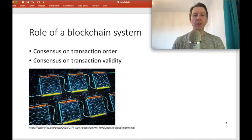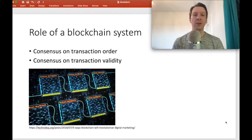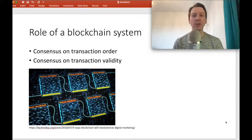When we think of blockchain systems, we typically think of two roles that they play. The two things they need to achieve are consensus on transaction order and consensus on transaction validity.